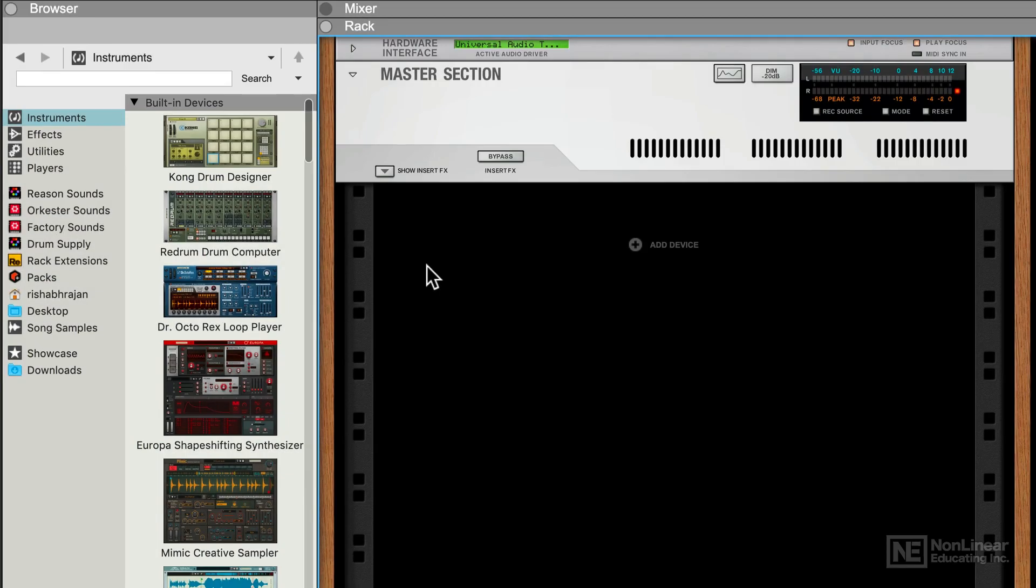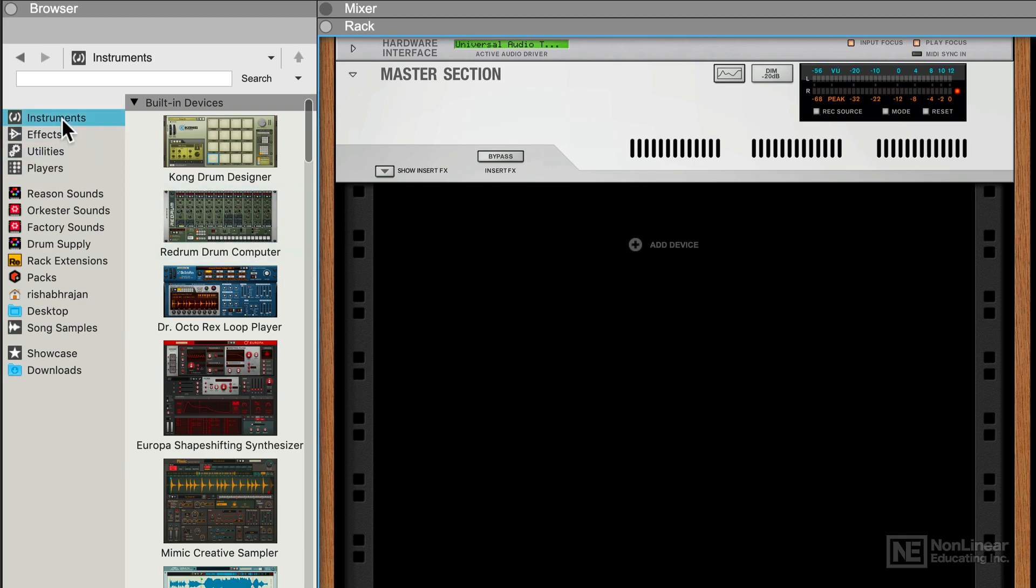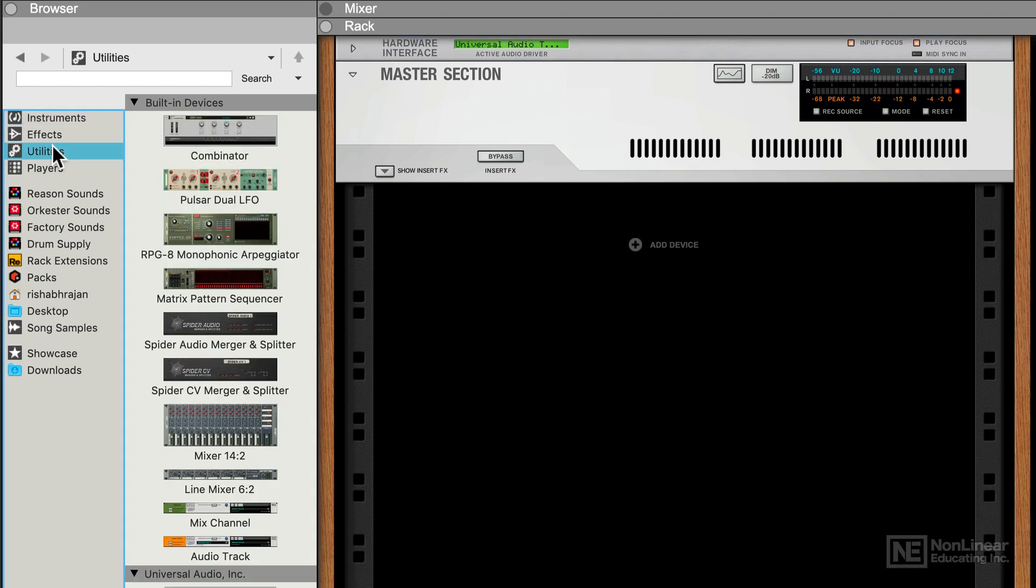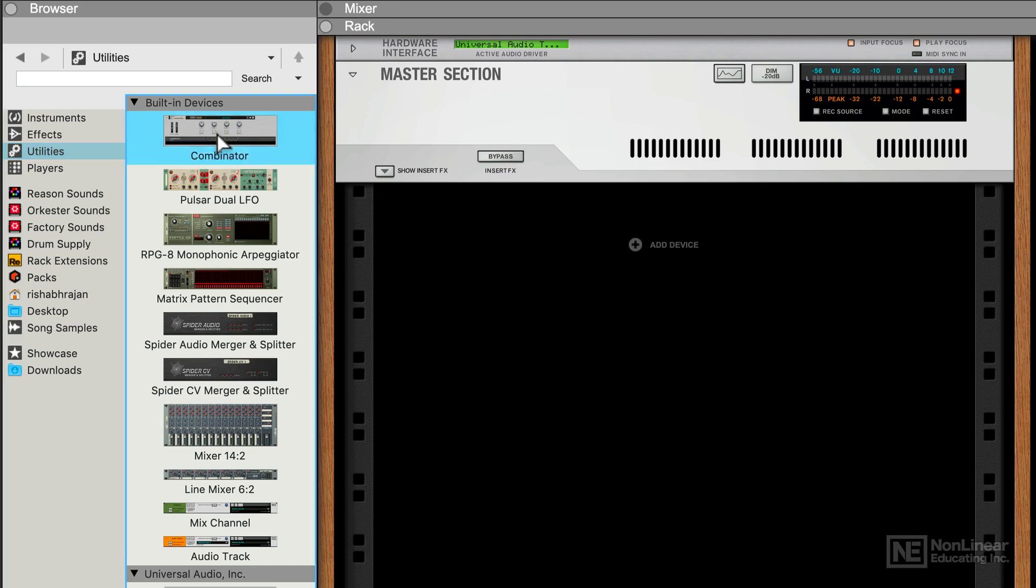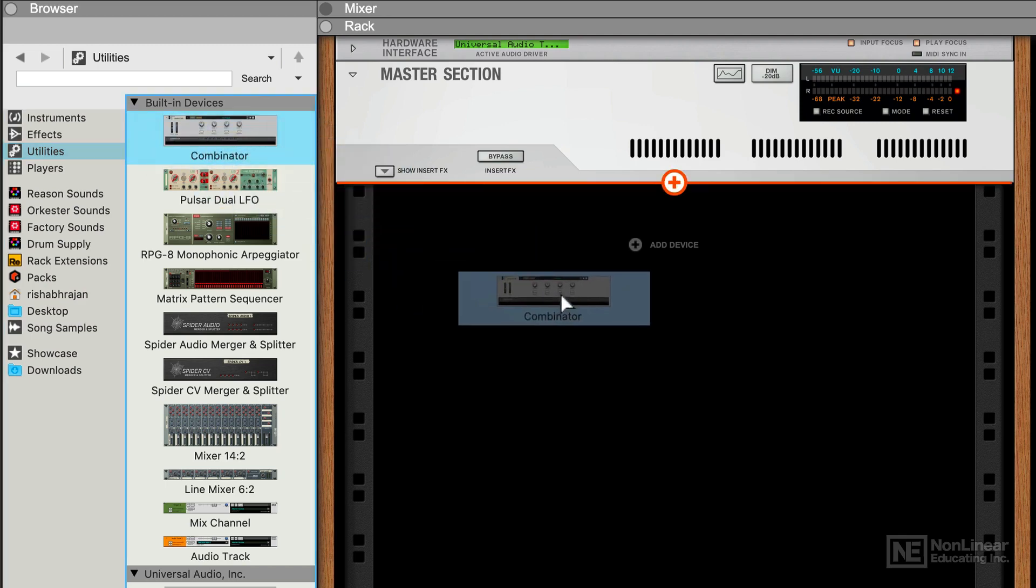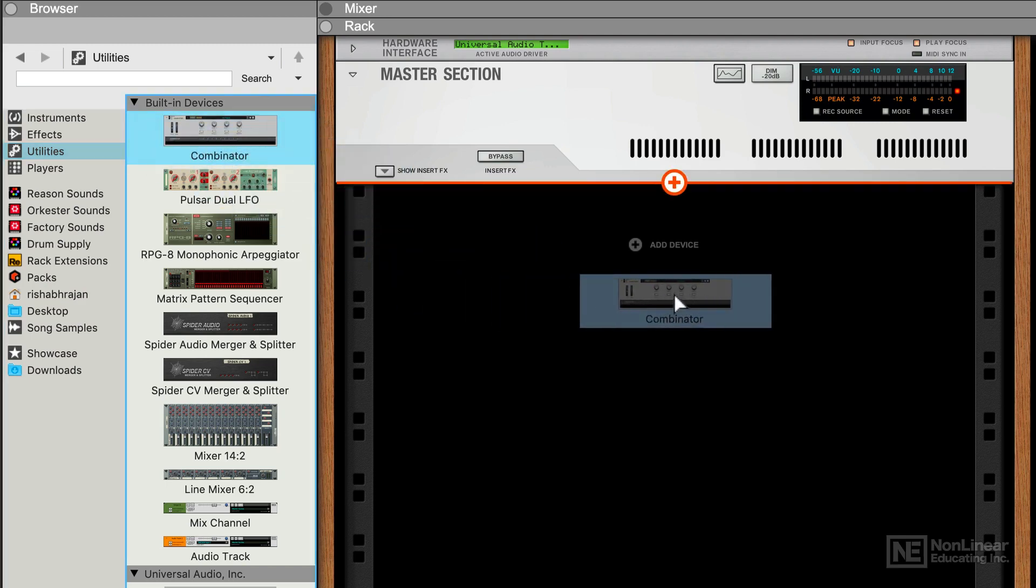Let's take a look at some of the basics of the interface of a Combinator device. So I have an empty Reason Rack here. Let's go ahead and load in the Combinator. We're in the Instruments category in the browser here. Let's go to Utilities, and here you can see the very first device is the Combinator. So I'm just going to drag and drop this into the empty Reason Rack.